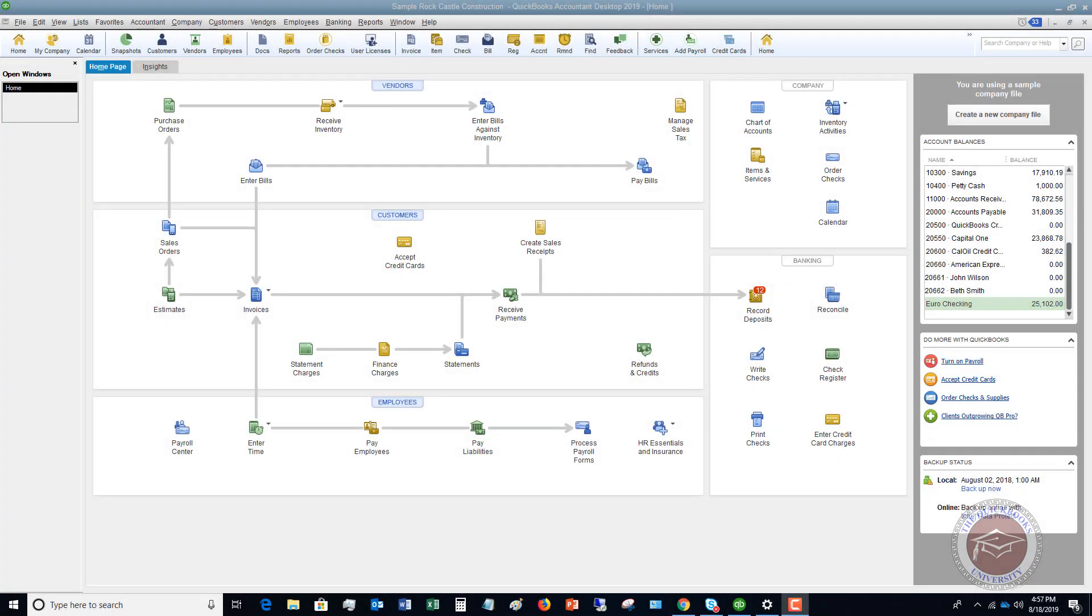Welcome to this QuickBooks 2019 tutorial for beginners on how to enter a credit card bill. My name is Matt Holtquist with the QuickBooks University, and I wanted to put together this video to show you because this comes up quite a bit. I get a lot of questions on this, and I see a lot of people do this incorrectly. So I wanted to just show you in general how to enter a credit card bill.